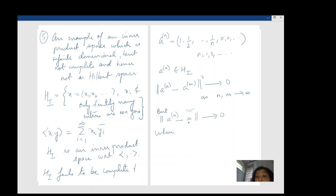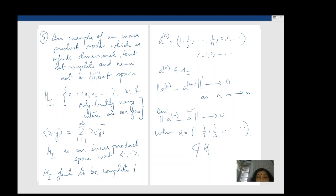So this is not a complete inner product space — it is not a Hilbert space. What one could do is complete a space like this: here is one example of a Cauchy sequence which is trying to converge to a, getting arbitrarily close to a, but a happens to fall outside HI.